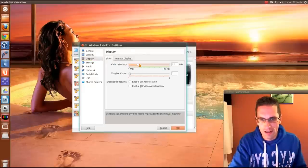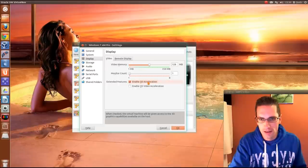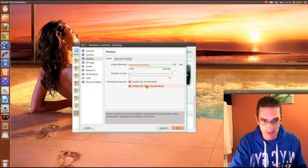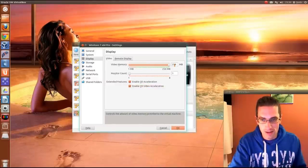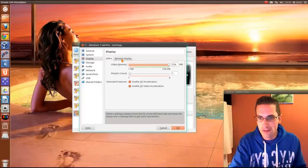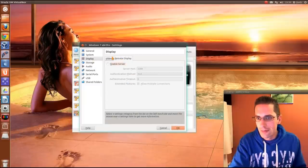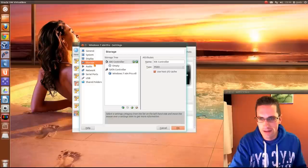Don't need to do anything there under acceleration. So Display. Give it a load of video memory. Actually we'll give it 3D acceleration. And we can give it 2D acceleration for Windows. You can't give 2D acceleration to Linux guests. It's not been implemented. I'm not doing anything with remote display.